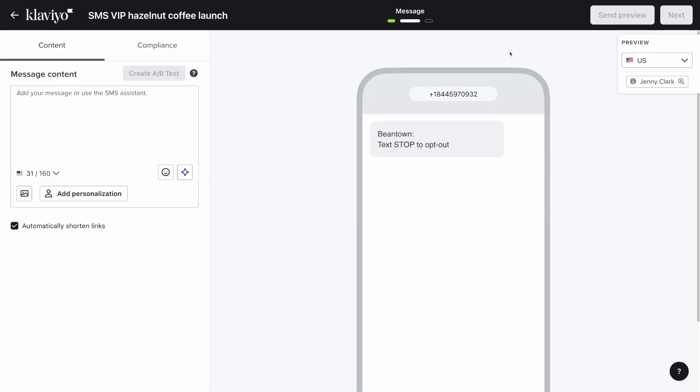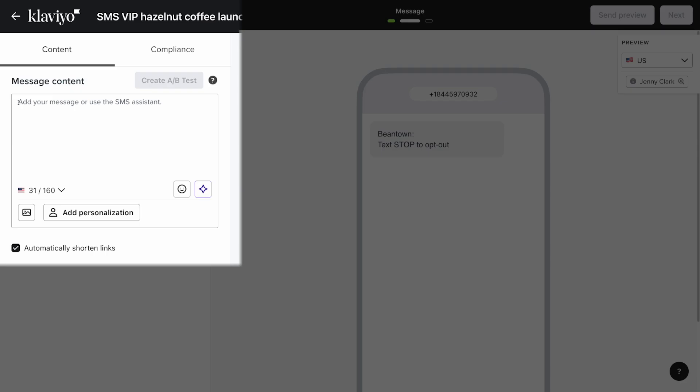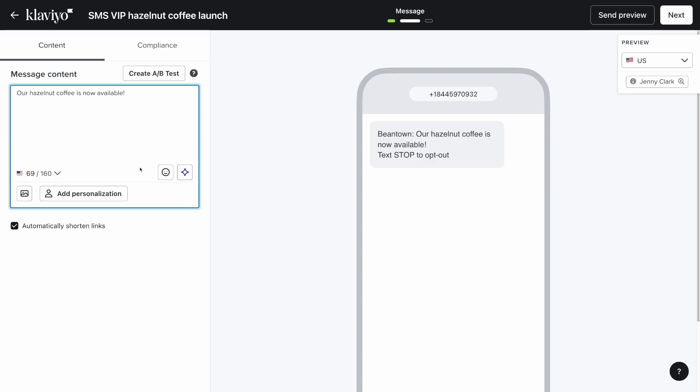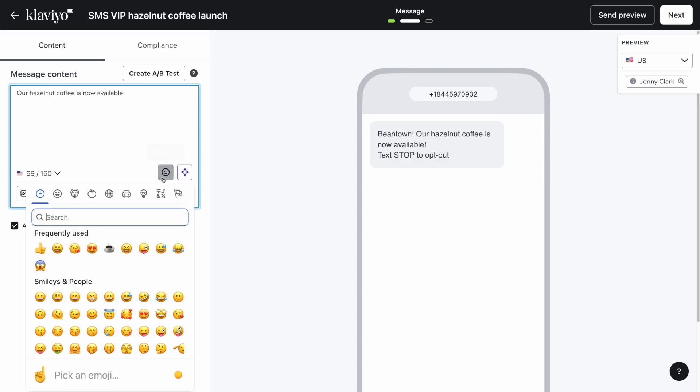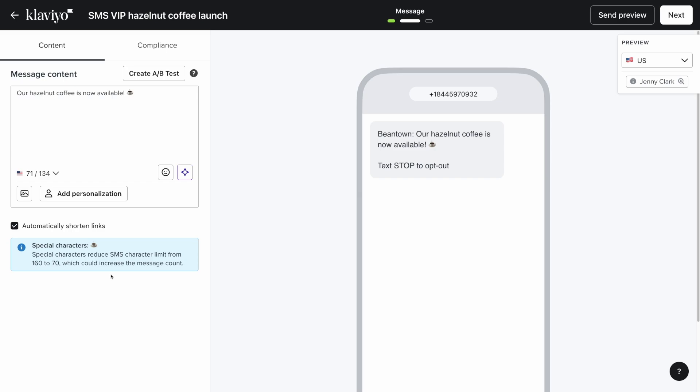Now you're in the Klaviyo campaign builder. On the left, you can add your SMS message in the message content box. Note that SMS content is limited to 160 characters, or if you have an emoji or special character, 70 characters. Exceeding these limits will lead to your message being charged with multiple SMS credits.